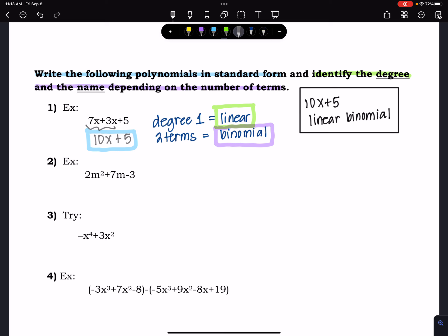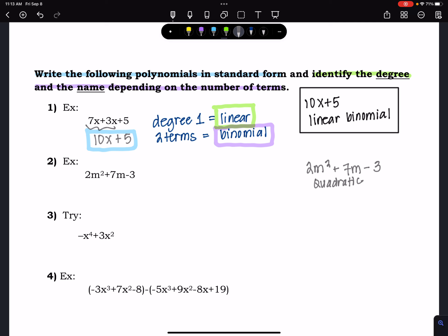Next example: 2m² + 7m - 3. There are no like terms, so it's already in standard form — the second power comes first, then the first-power term, then the constant. This is a degree 2, which is quadratic, and it has three terms, so it is a quadratic trinomial.